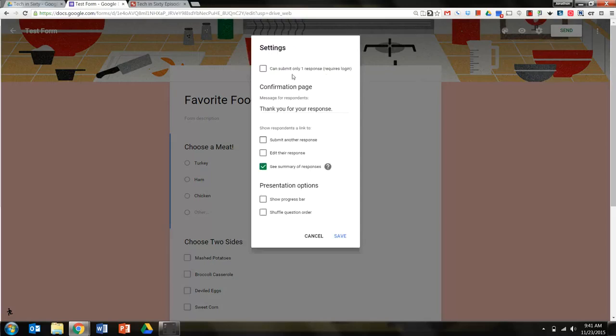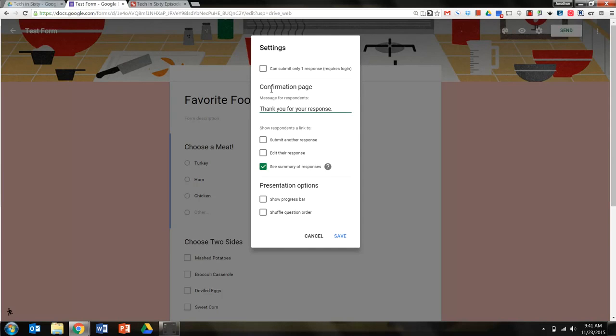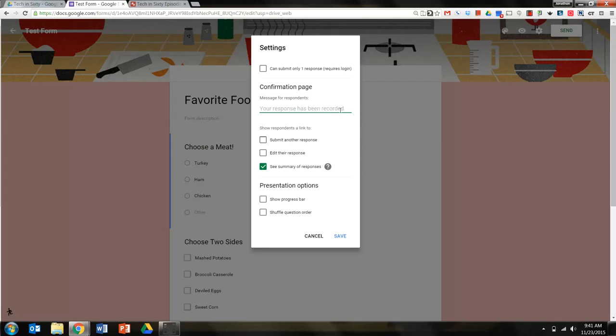Then you can click on the settings. You can click on this box if you only want them to submit one response. You can also change the confirmation page. I changed it to thank you for your response. If I take that out, you can see it says your response has been recorded. So that's the default there.